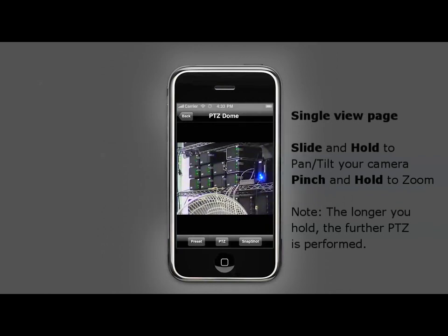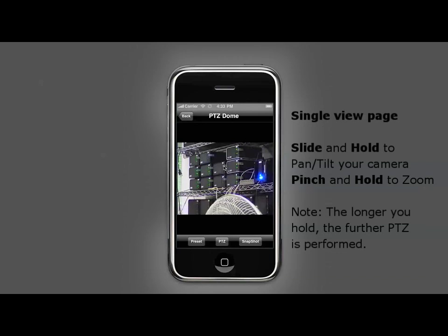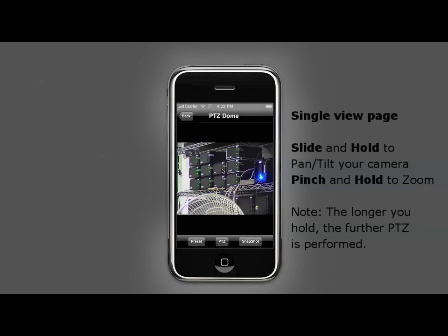Similarly, you will be able to zoom by pinching and holding your fingers. The longer you hold, the further zooming will be performed.